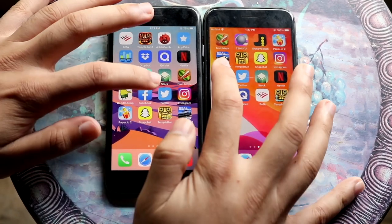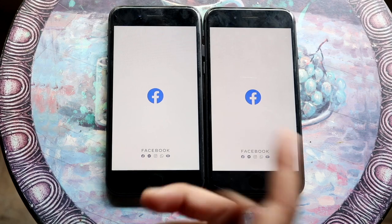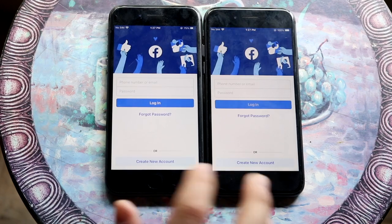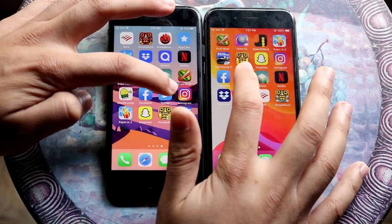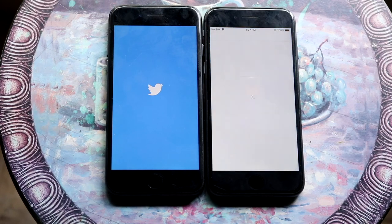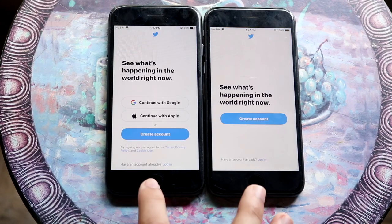Again, Facebook. Even clicking on the app was faster on 14 — 15 a little bit slower there. Twitter. And 15 again was a little bit slower.